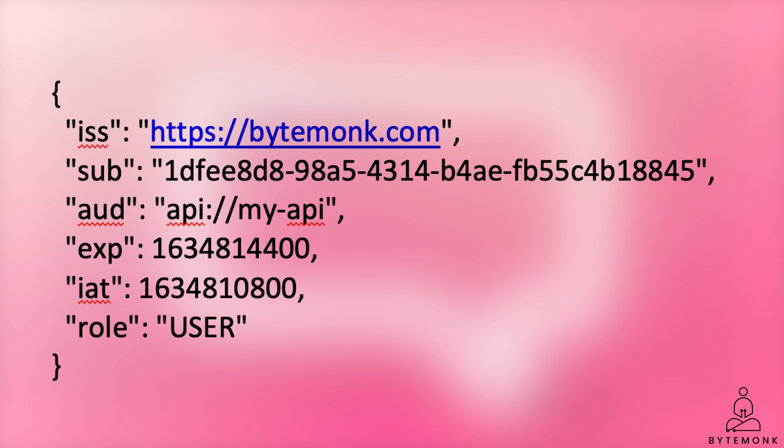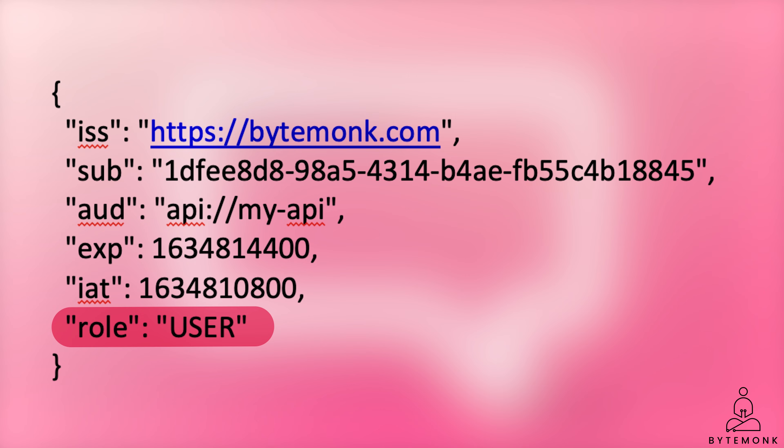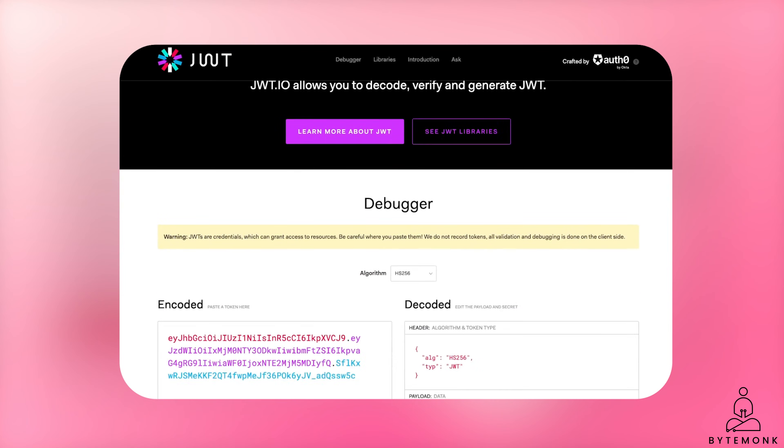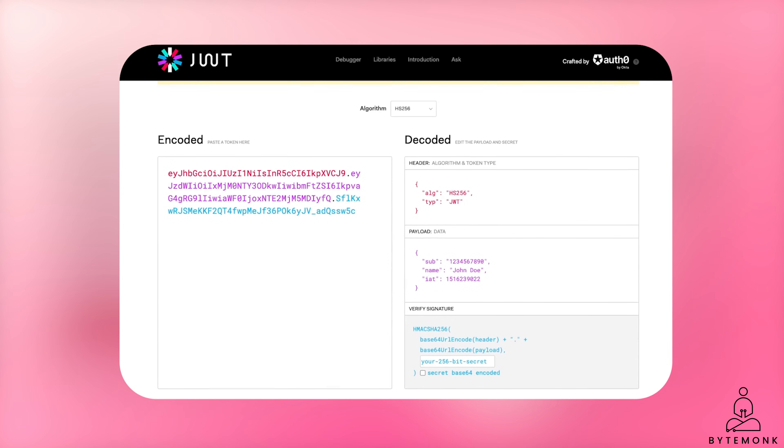Now you can use custom claims that you need to store data in your JWTs, such as role. You could store the user's role, their permissions, or any other data that you need to use to authenticate or authorize the user. The payload of a JSON web token is by default decoded by anyone. In fact, you can paste any JWT into JWT.io and immediately see the claims.